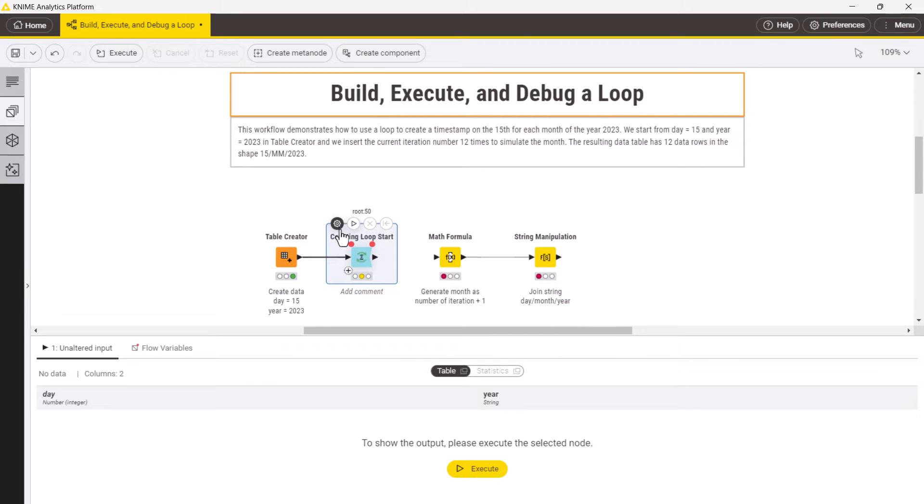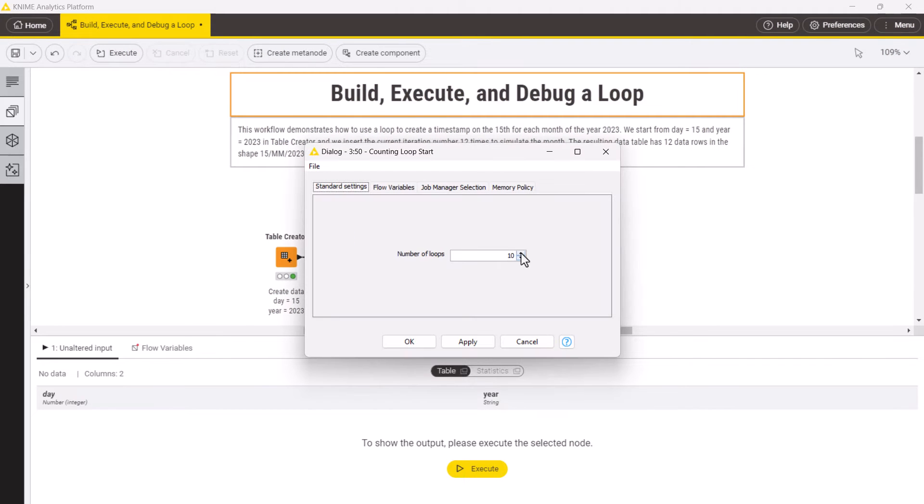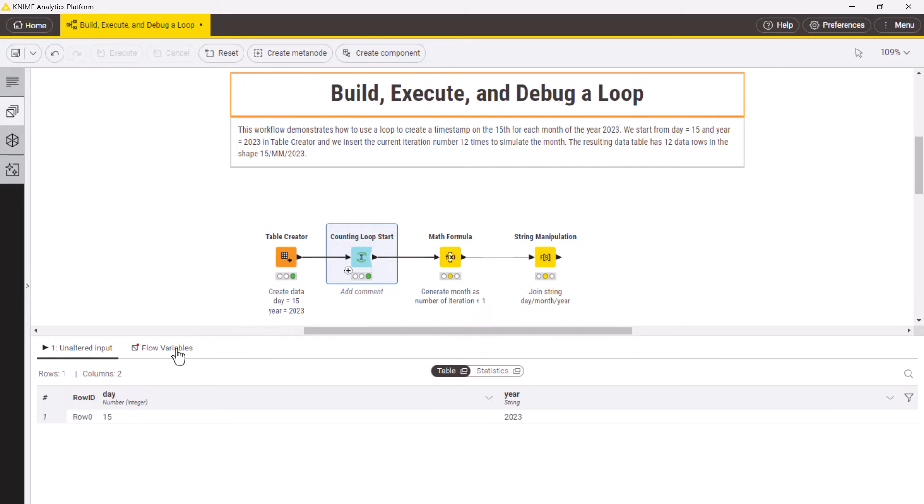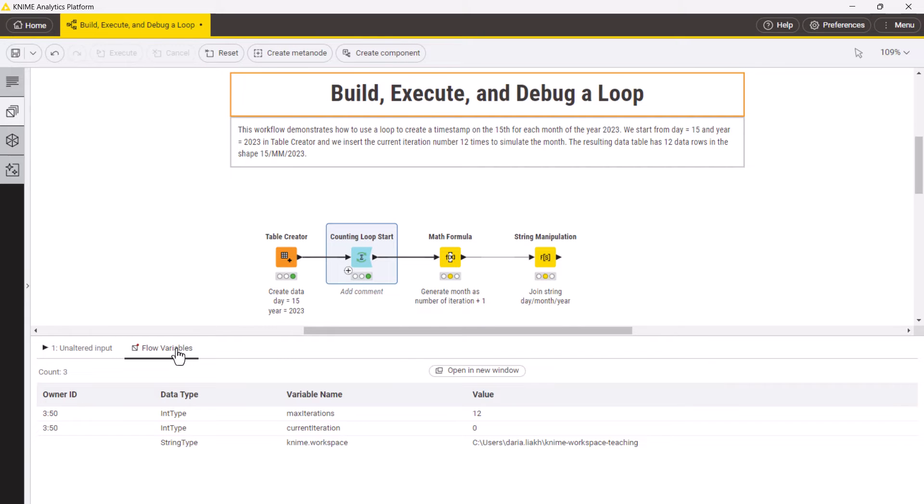We set the number of iterations to 12. Each loop start node produces the flow variable current iteration with the counter of the current iteration. Counting in NAM Analytics platform starts from 0, so the first iteration number is 0.